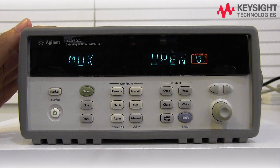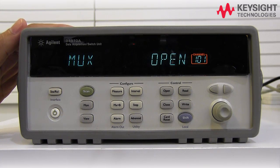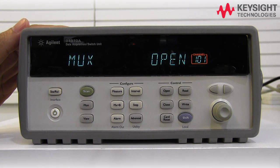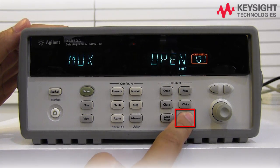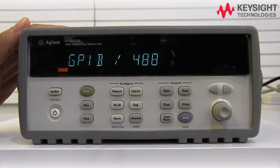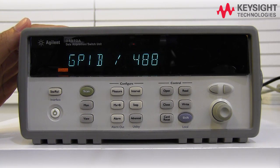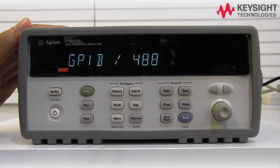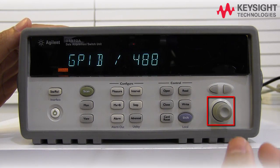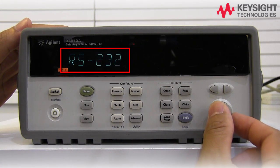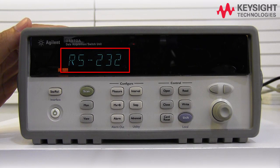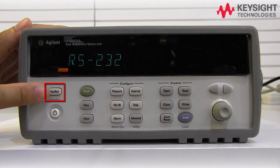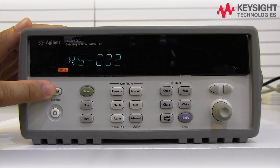we need to make sure the setting for RS232 on 34970 instrument is correct. To do this, we need to press Shift and then go to interface. If your default interface is not RS232, then we need to turn the knob to change the interface setting and press this button to save the RS232 setting.